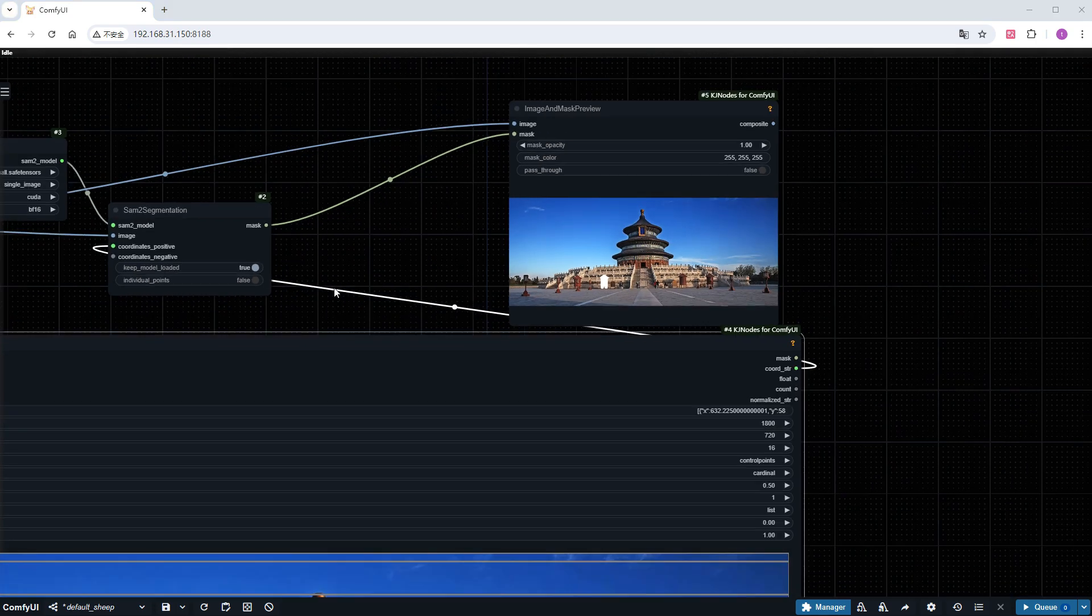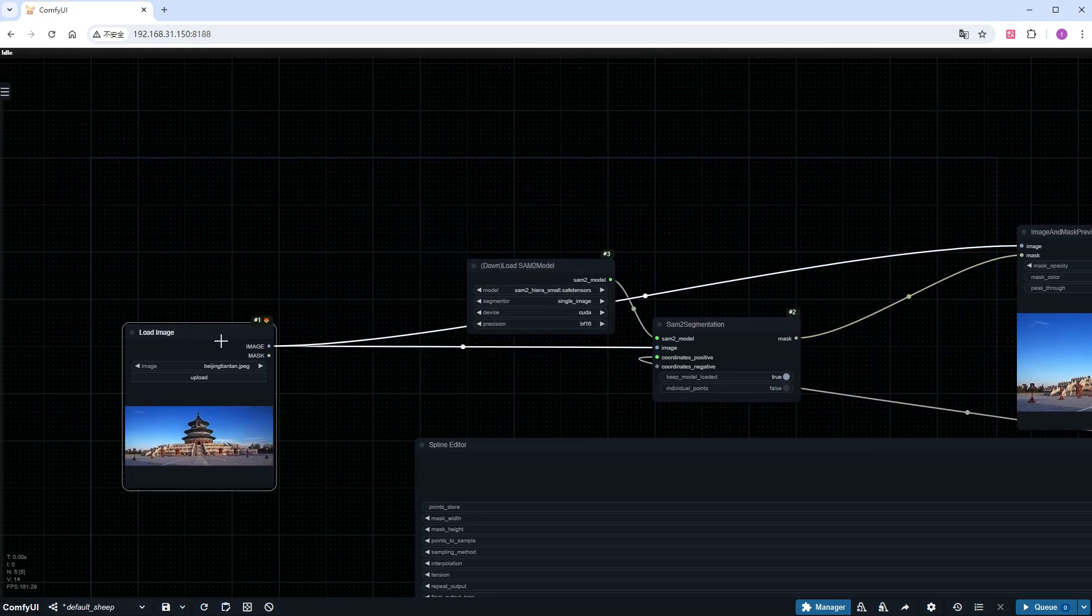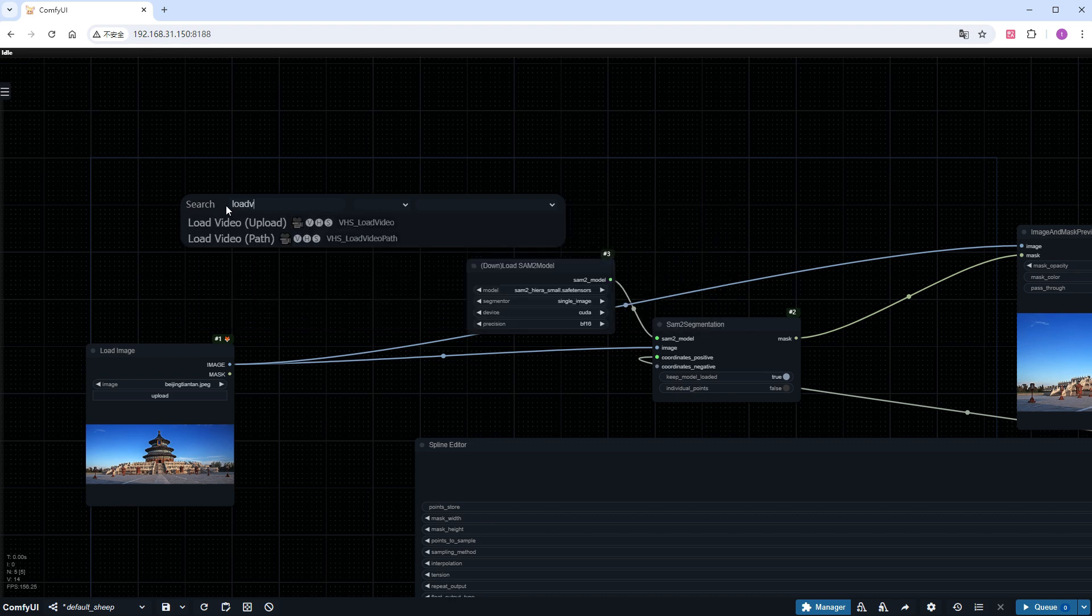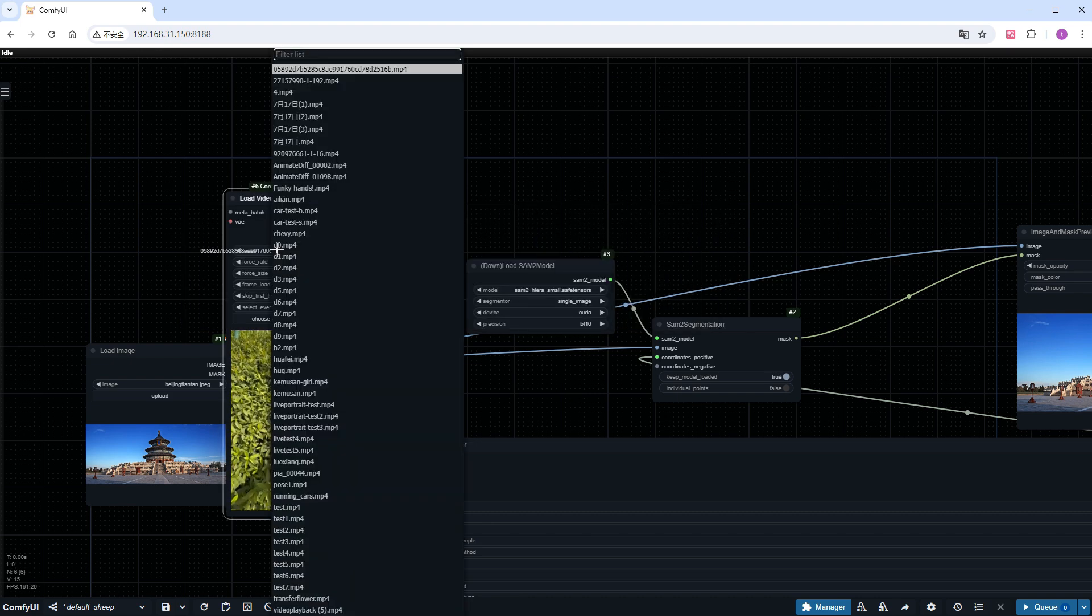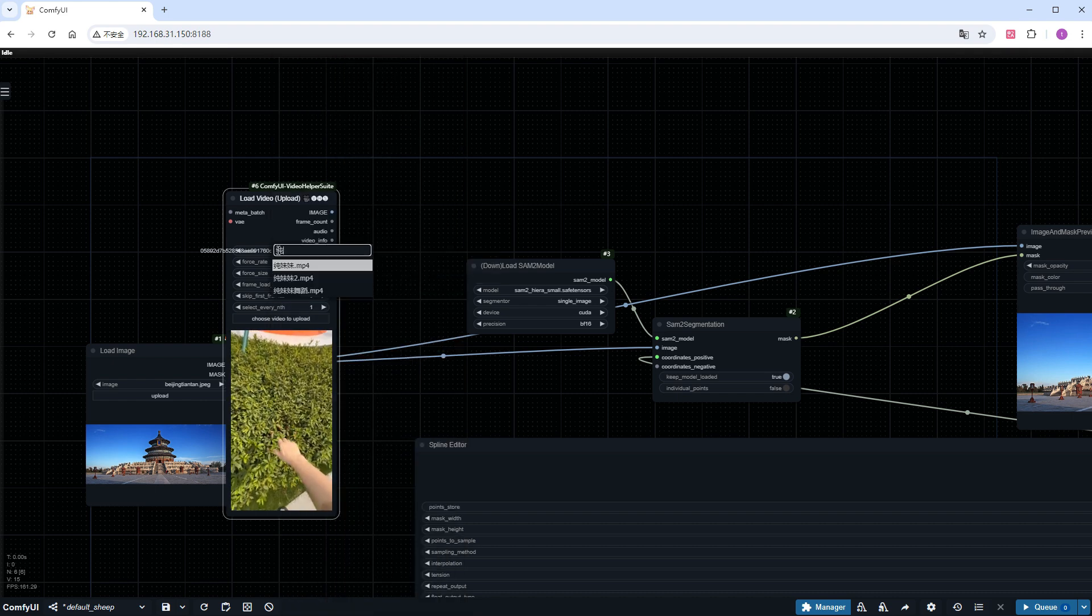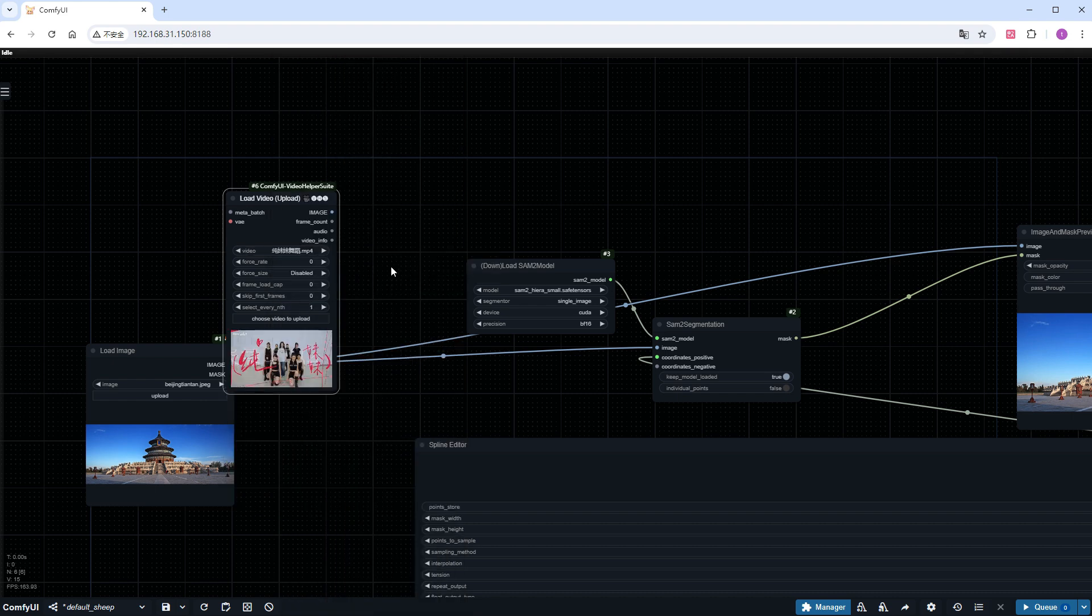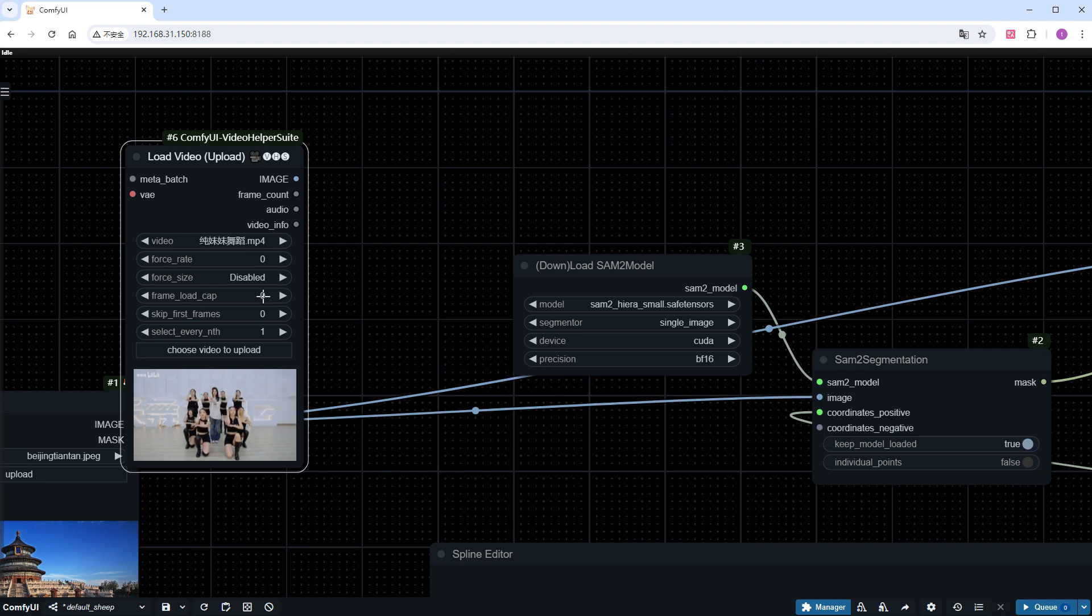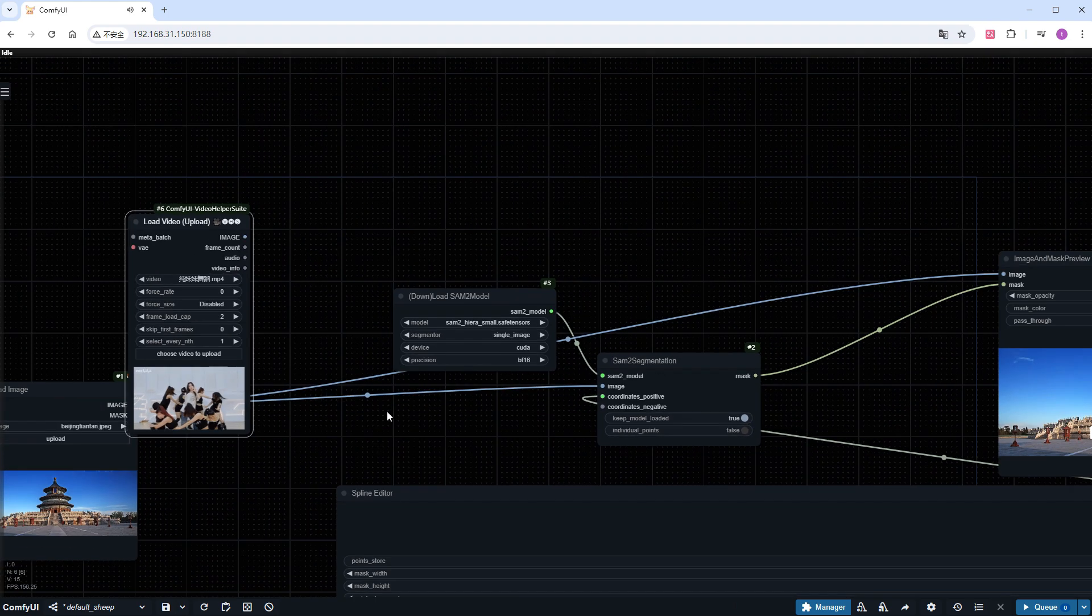Add a load video node, and select the video you want to operate on. I will use the recently popular video, Chen Mimi, by Shani Chuen for demonstration, there are many ladies in it. Let's see if the model can accurately lock on to the one we choose. For testing, I'll select just two frames, and replace the previous load image node's connection.